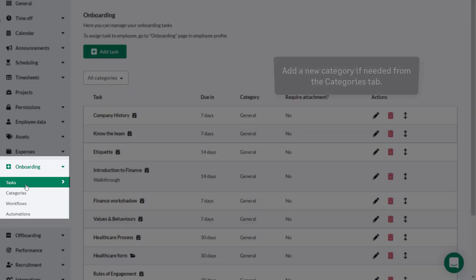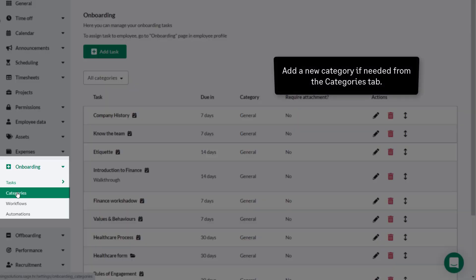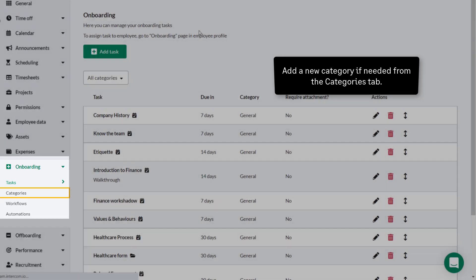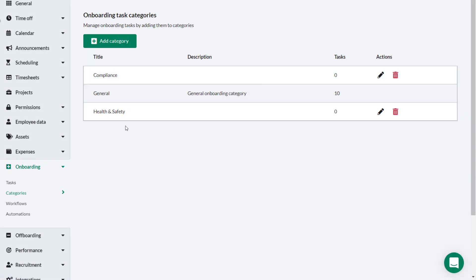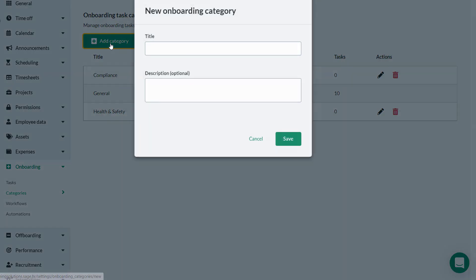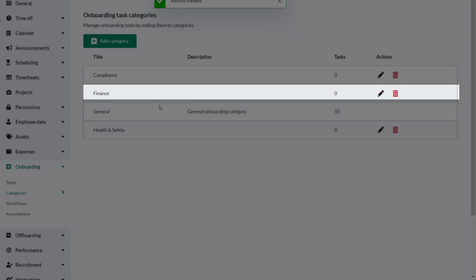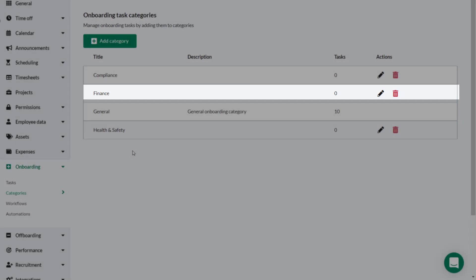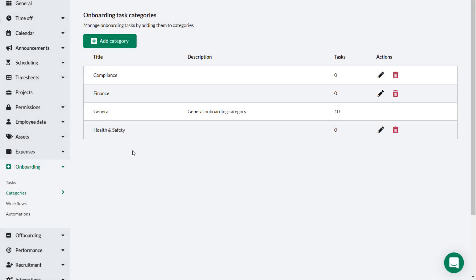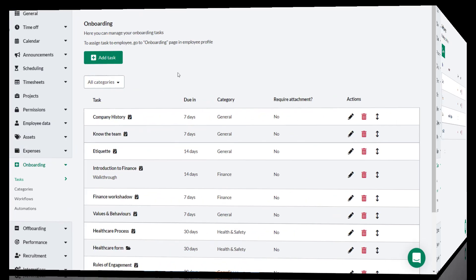To add a new category, select Categories under Onboarding on the menu and click Add Category. Give the new category a relevant name — in this case, Finance. Click Save and the Finance category is saved. This category will now be available to select the next time you add a new task.